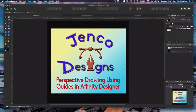Hey everybody, this is Jen with Jenco Designs, teaching artists and entrepreneurs how to improve their digital media skills using top-rated technology. Today we're going to do a perspective drawing in Affinity Designer, and to do that we're going to use guides.